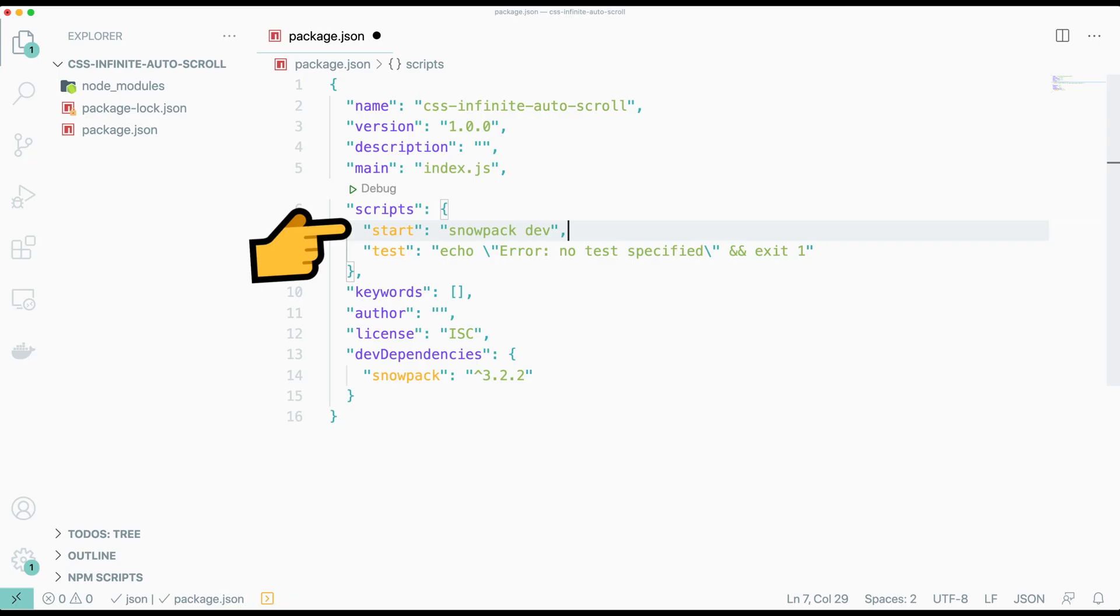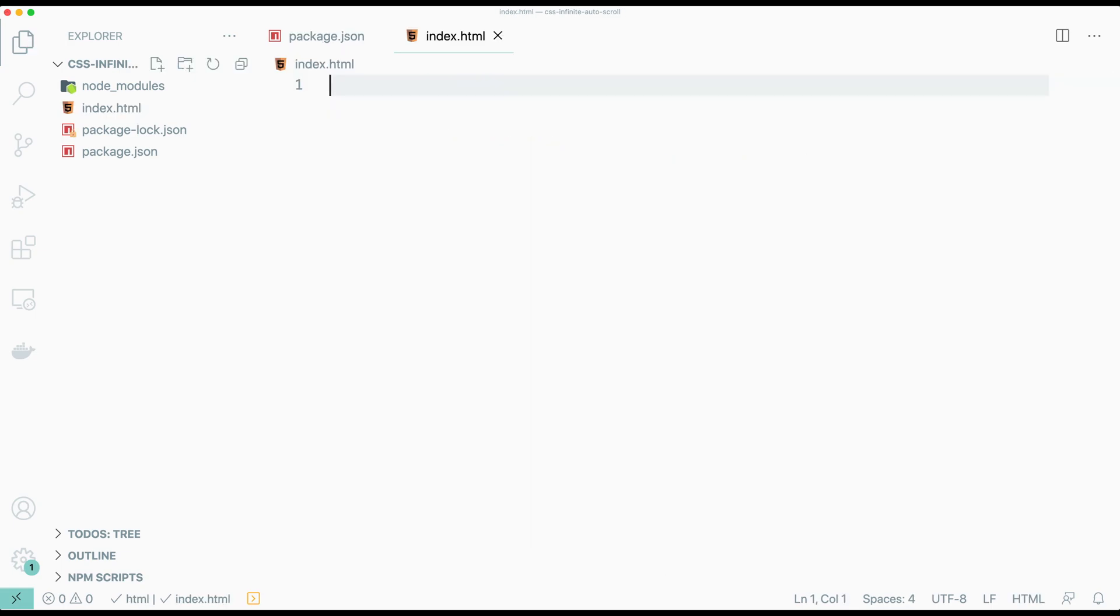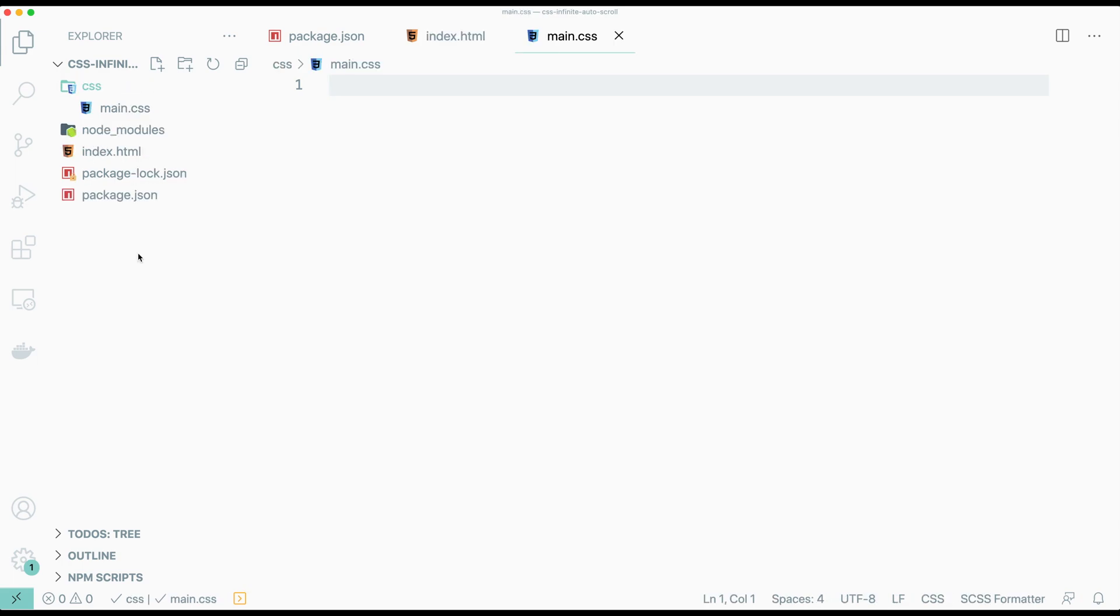For that, we add a start script that just runs Snowpack dev. Then we add an index HTML file, a CSS folder which holds our main.css, and a folder for our images.